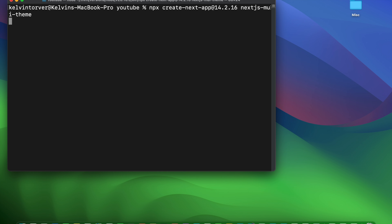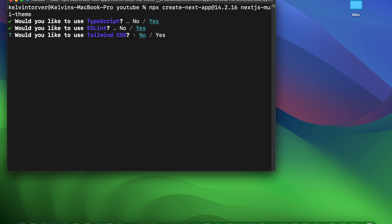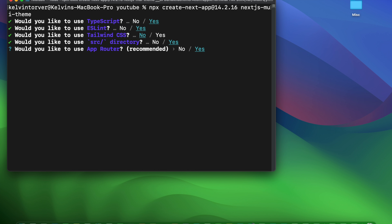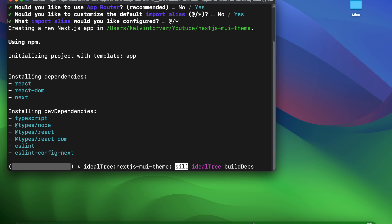We check the Next.js installation page and get the command for bootstrapping our application. I want to use version 14.2.16 and the name of our app should be nextjs-mui-theme. We need to answer some simple questions: TypeScript yes, ESLint yes, Tailwind CSS no, source directory yes, App Router yes, and default alias yes. Let's wait for our application to be created.